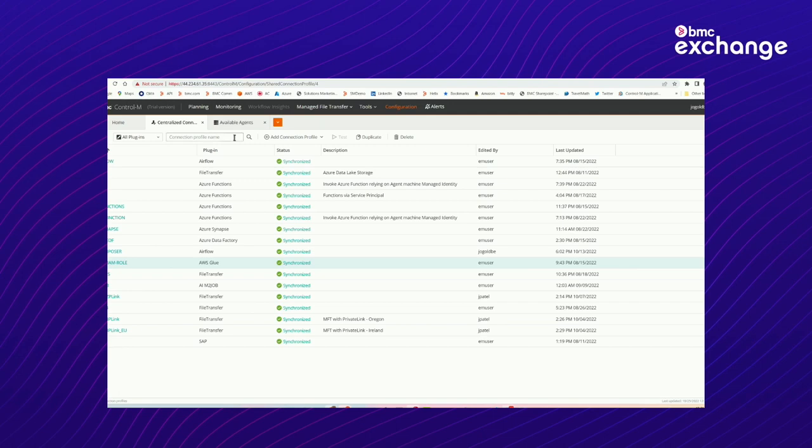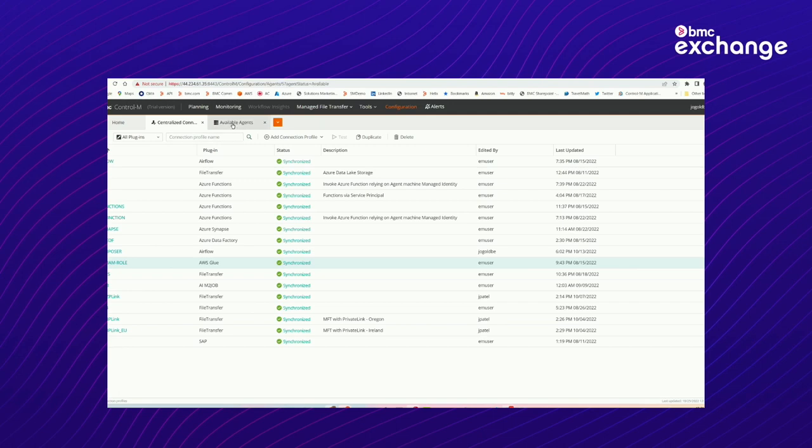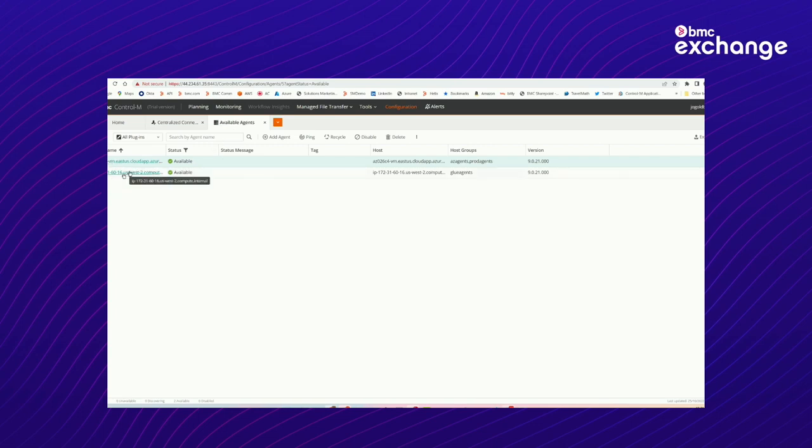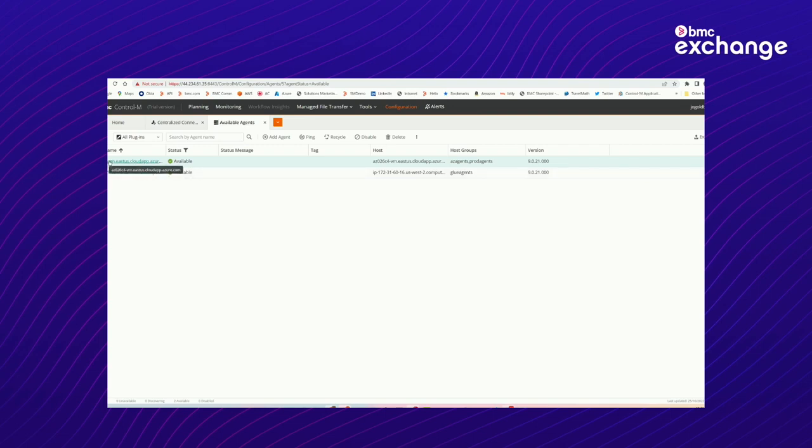Okay, so let's start by also examining the agents. Again, as I said, this is a very modest environment. There's one agent on Azure and one agent on AWS. The mechanisms for other clouds such as Google are exactly the same, but I wanted to be able to give you at least a flavor for what are the options that are available.